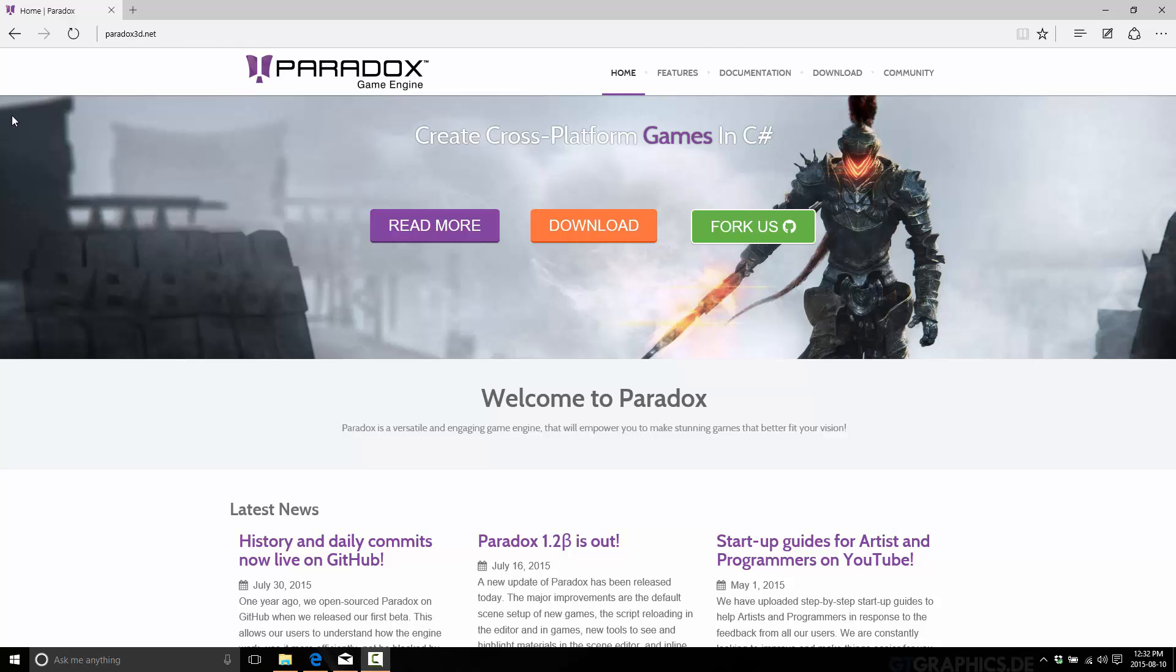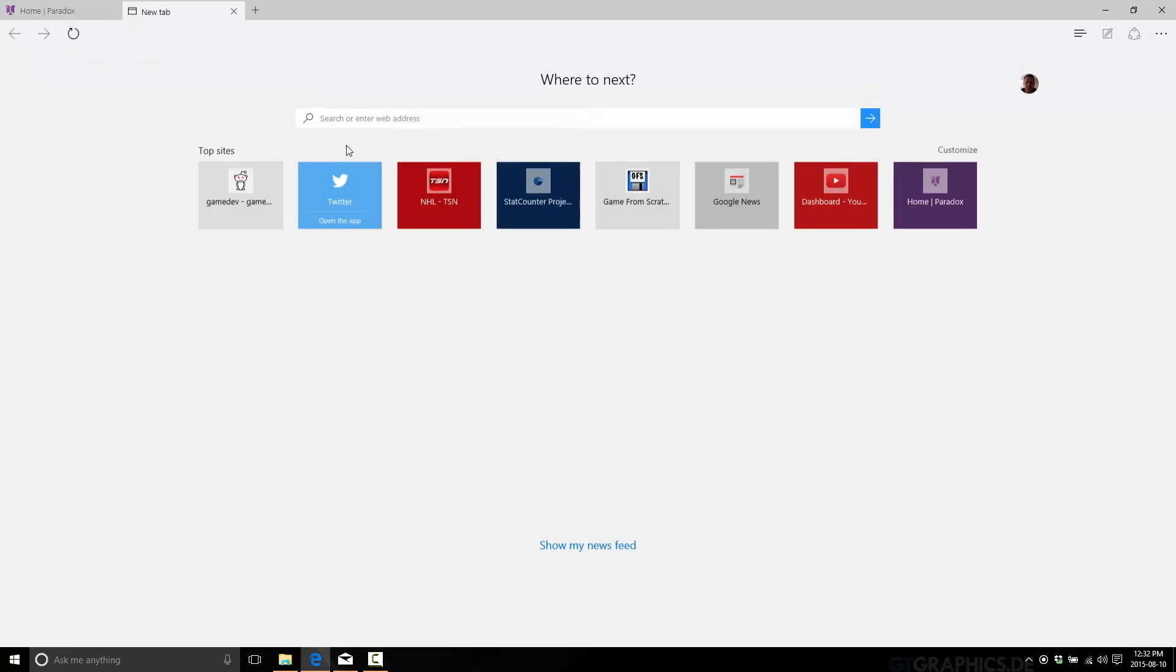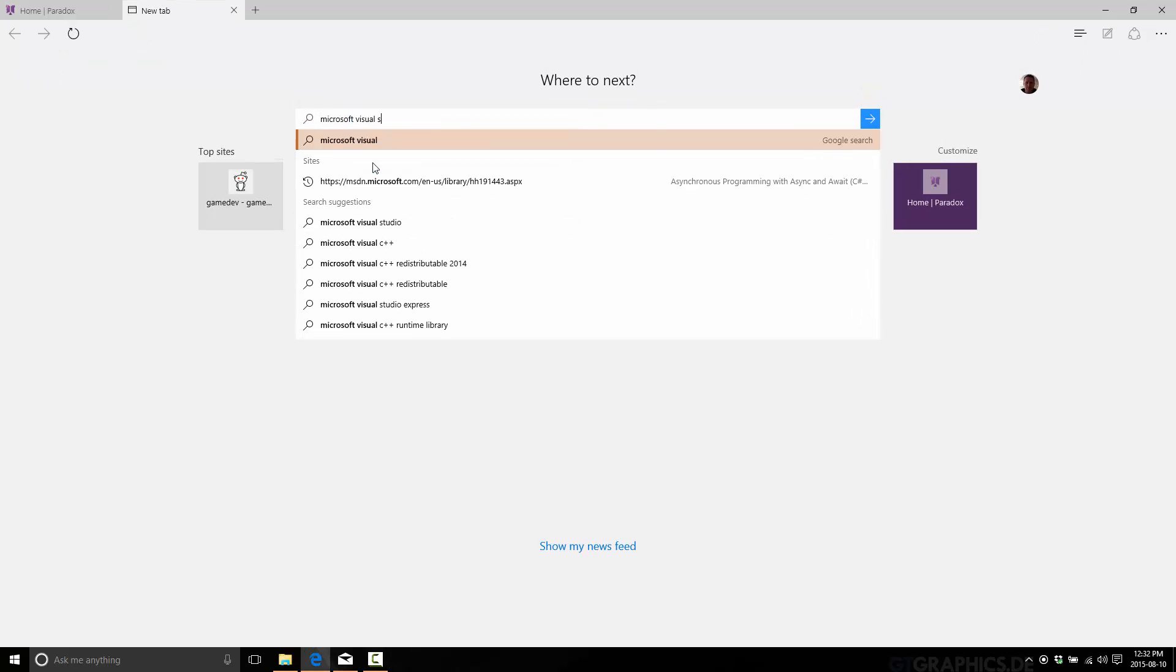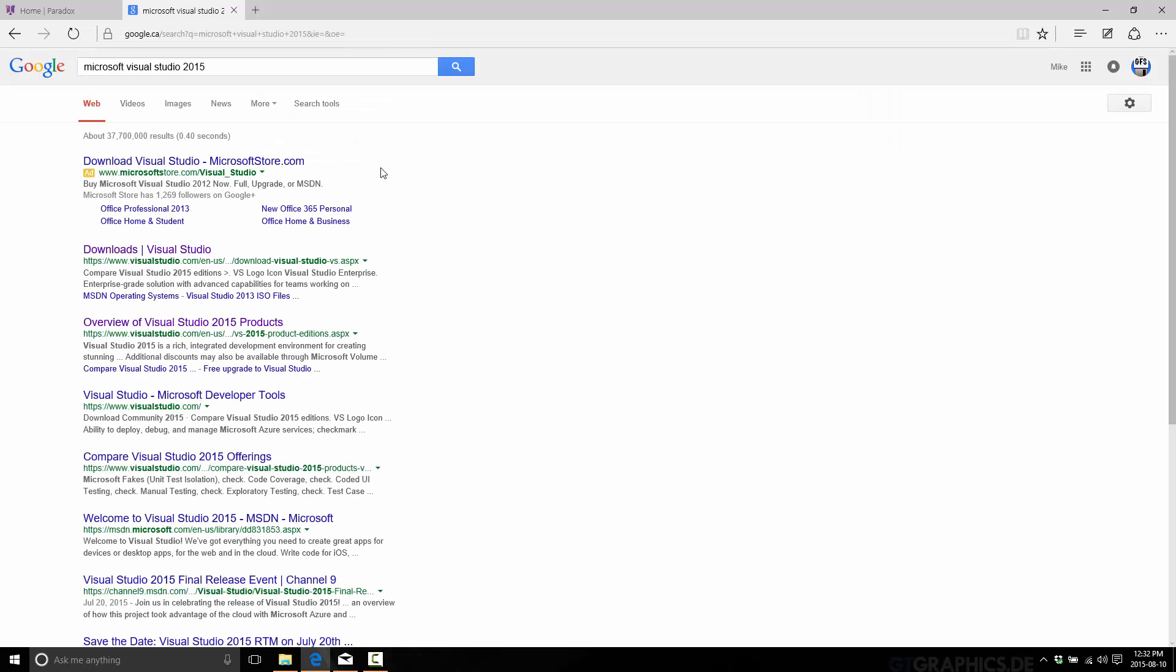Now, the nice thing is, as of about a year ago, Microsoft made Visual Studio completely free. I'm going to go with 2015. Right now, 2015 version works. It was just released, as of the time I read this video, it was released about two weeks ago.